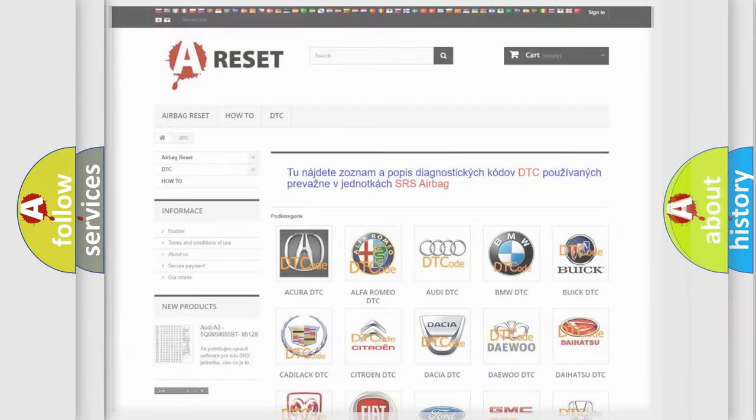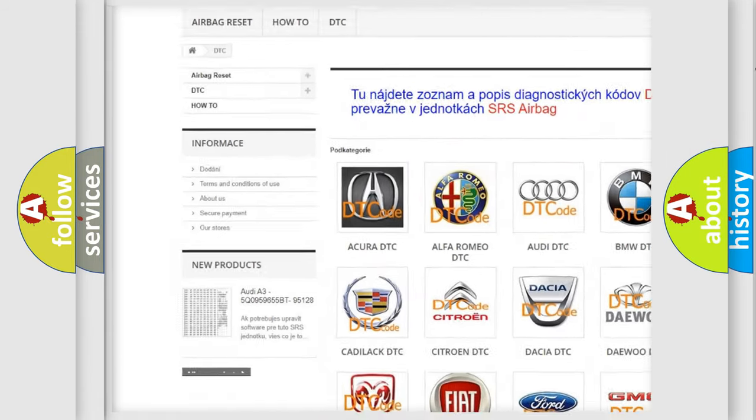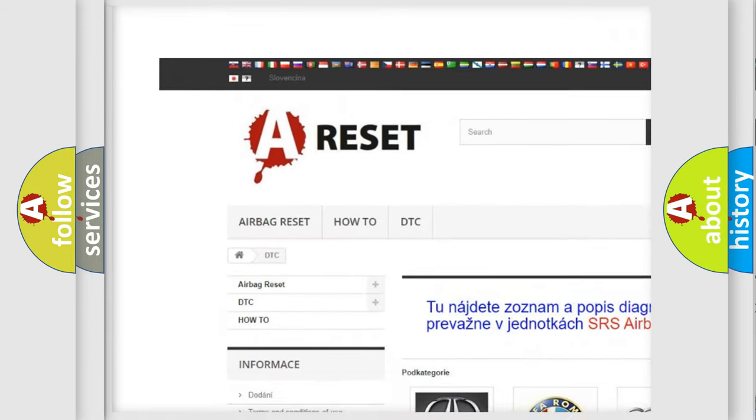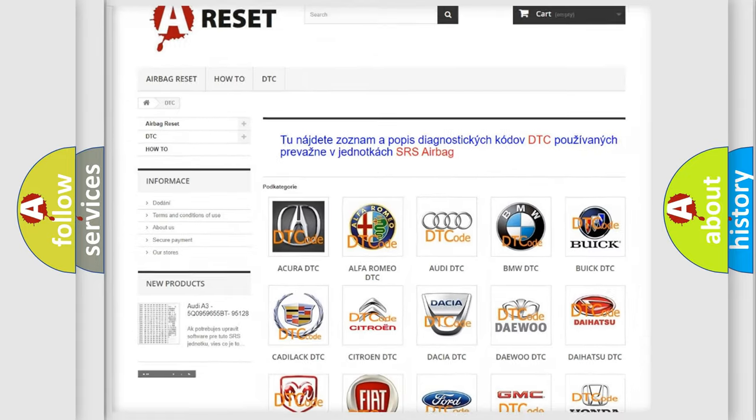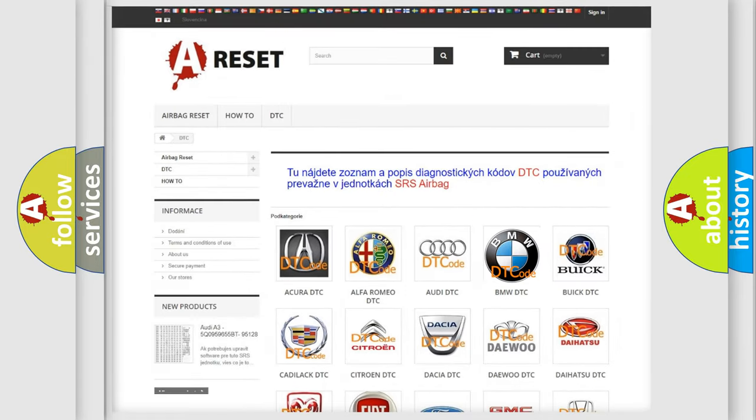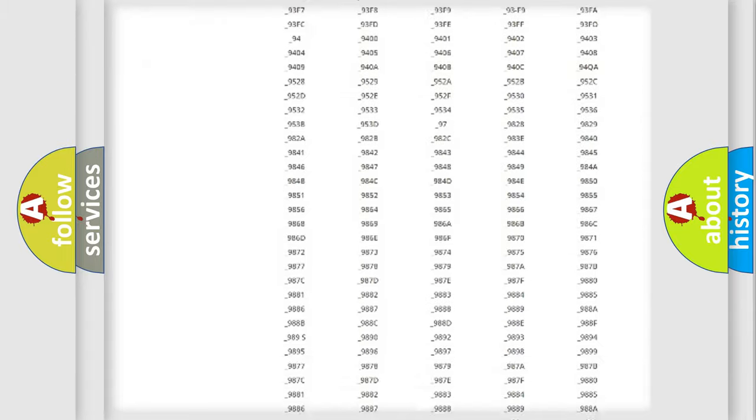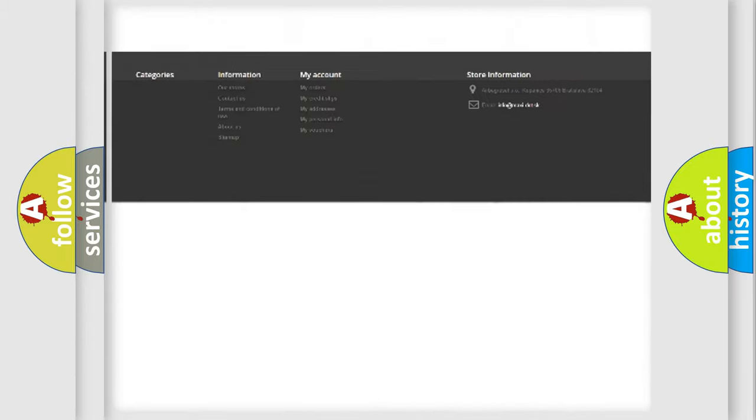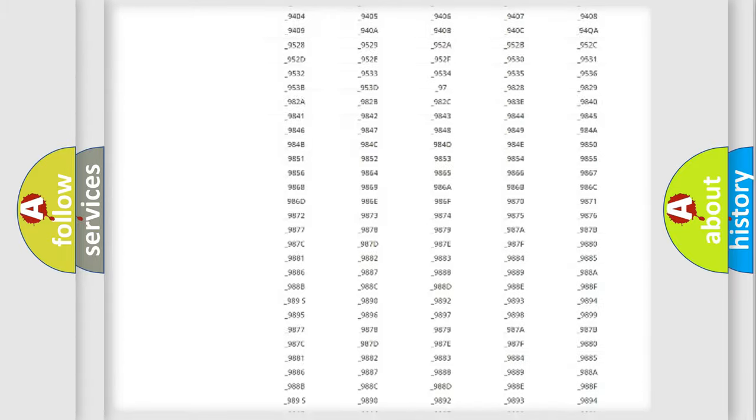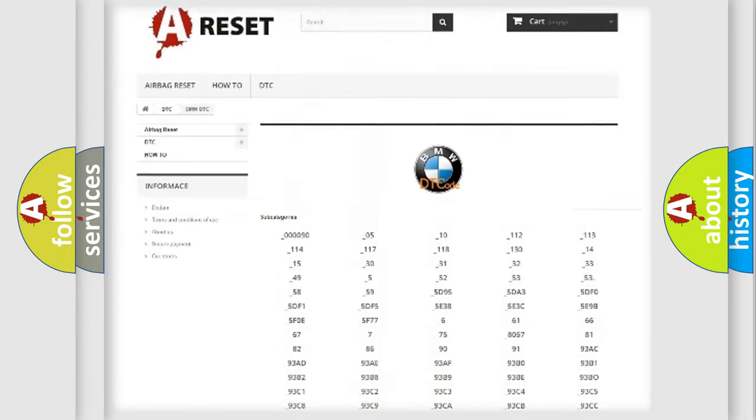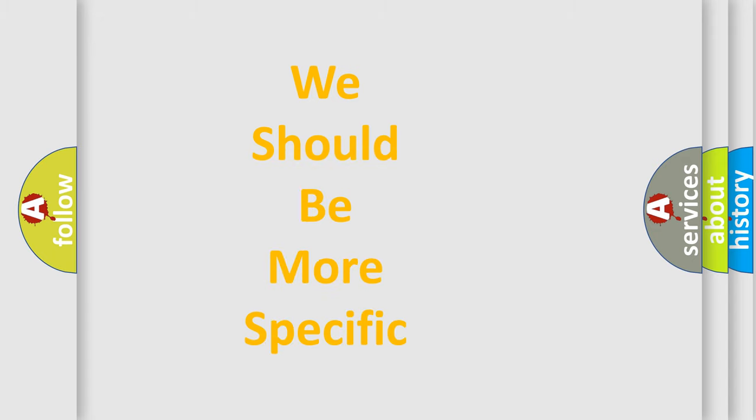Our website airbagreset.sk produces useful videos for you. You do not have to go through the OBD2 protocol anymore to know how to troubleshoot any car breakdown. You will find all the diagnostic codes that can be diagnosed in BMW vehicles, and many other useful things.